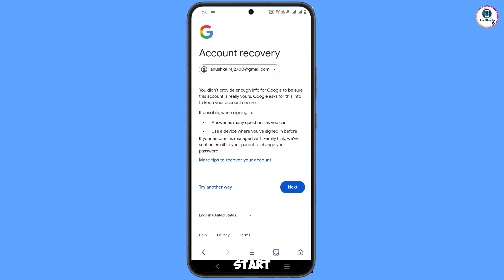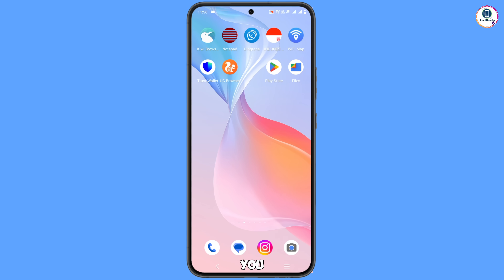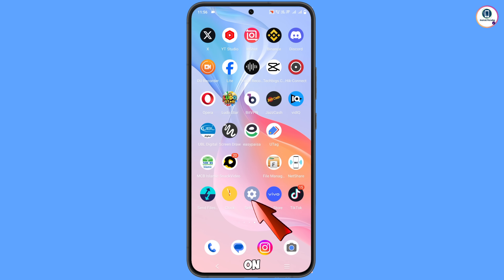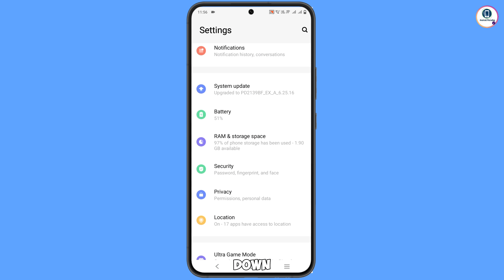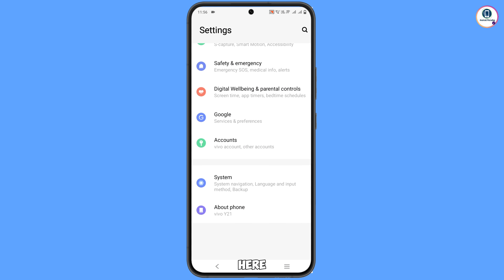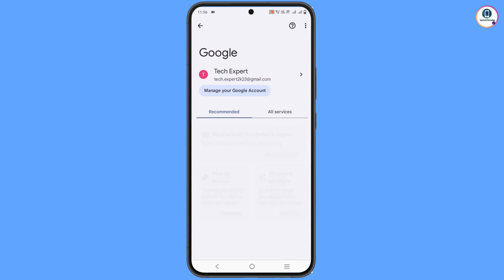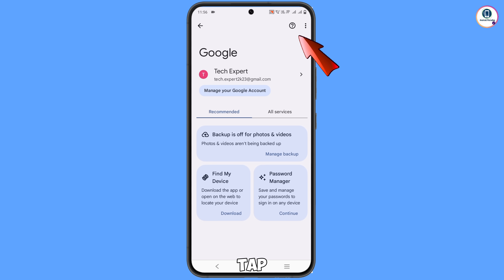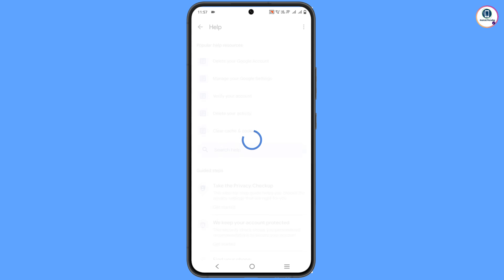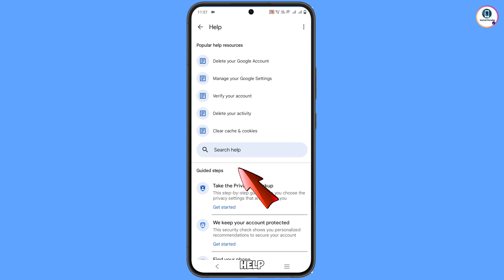Navigate to the Settings option, tap on Settings, and scroll down. Here you will see the option 'Google' — tap on it. Now tap on this help icon. Here you will see 'Search help' in the middle — tap on it.